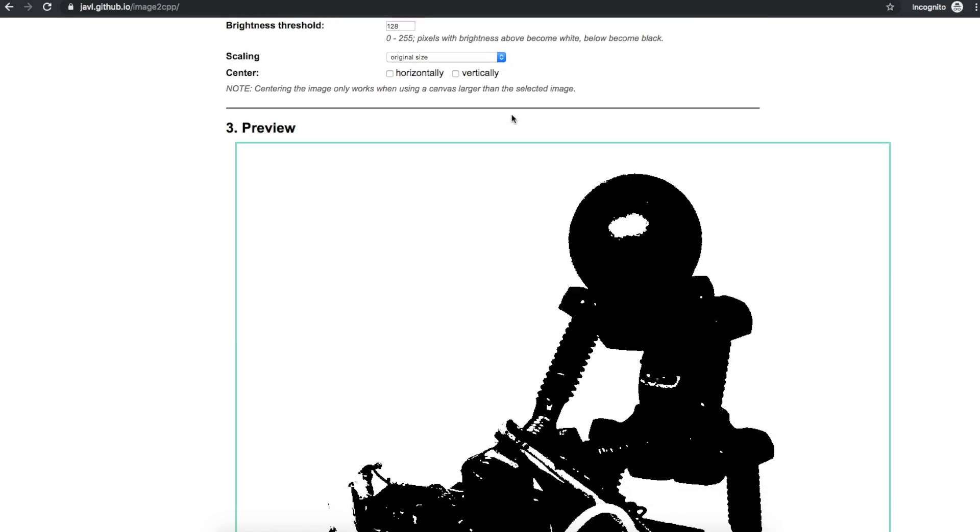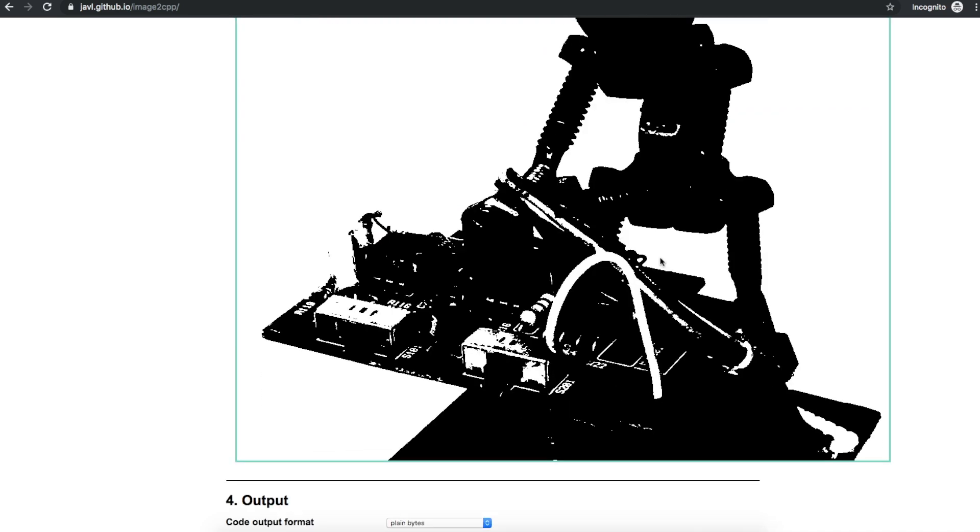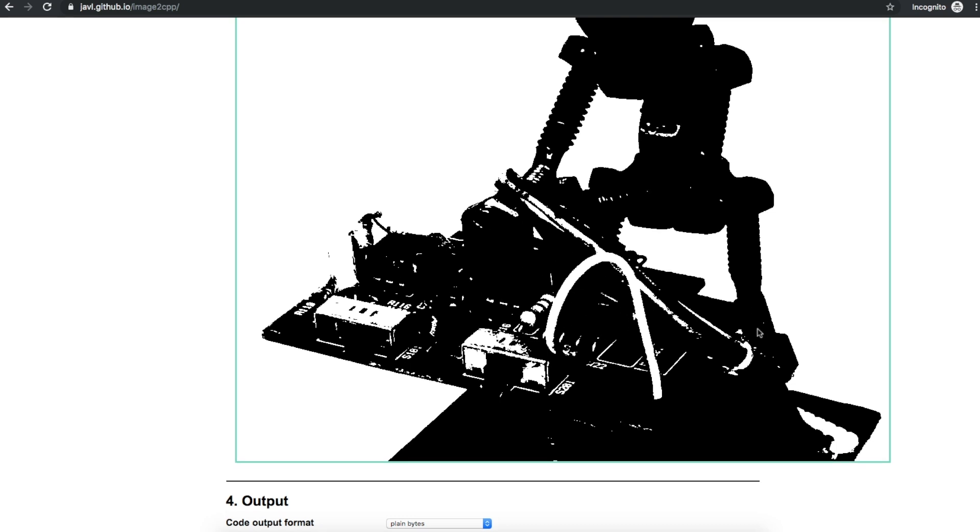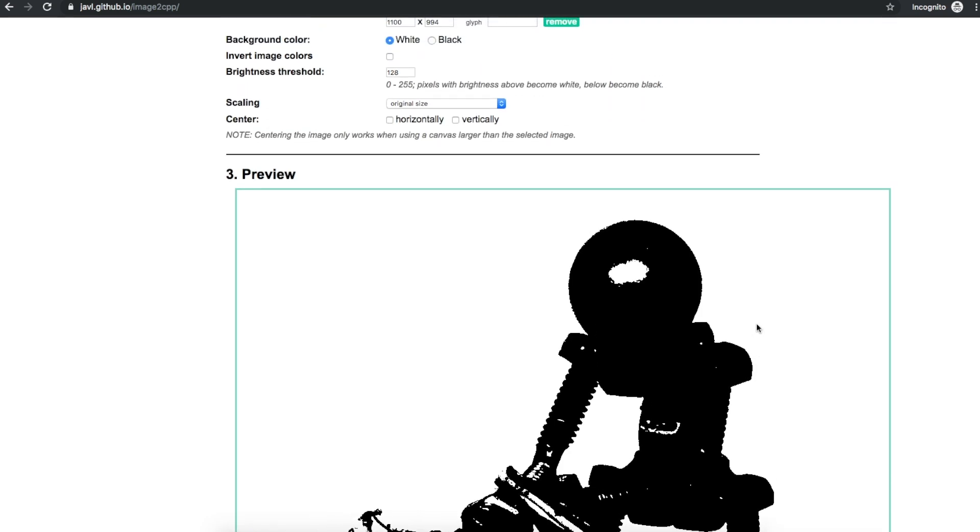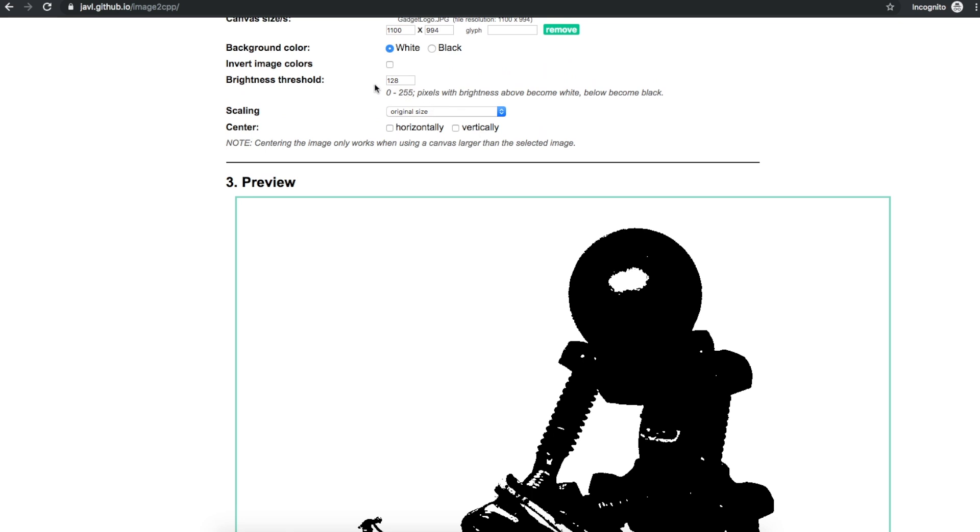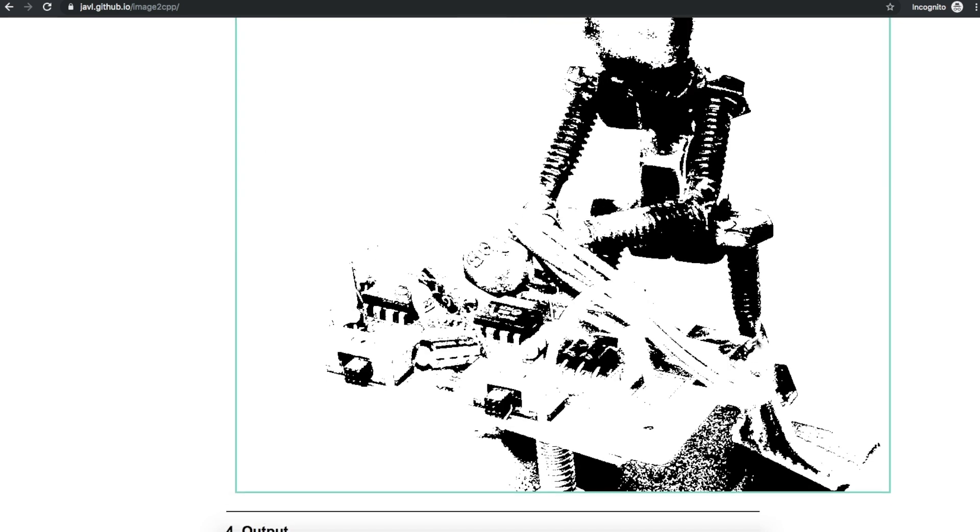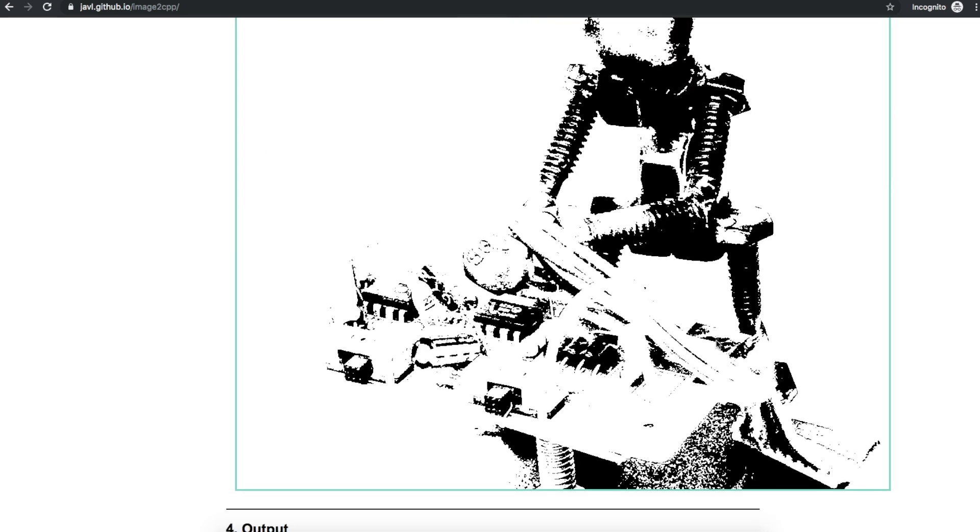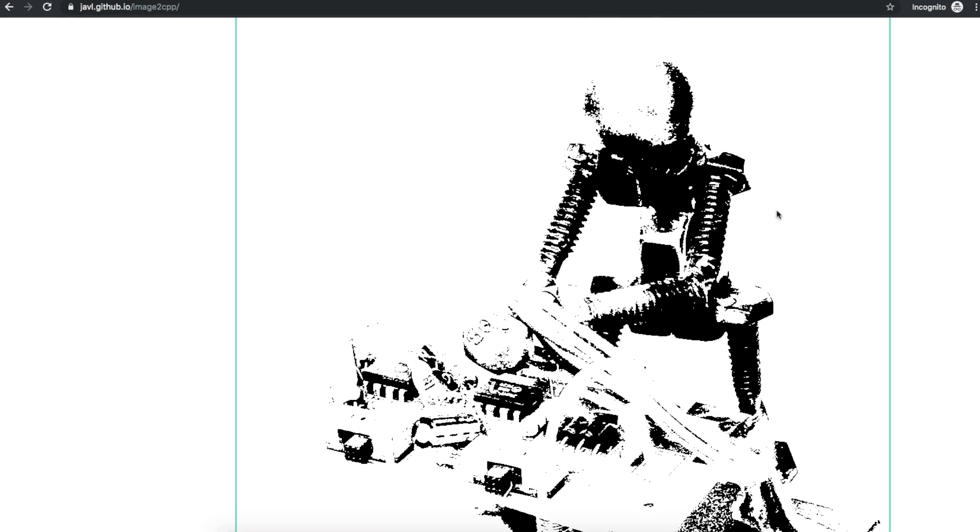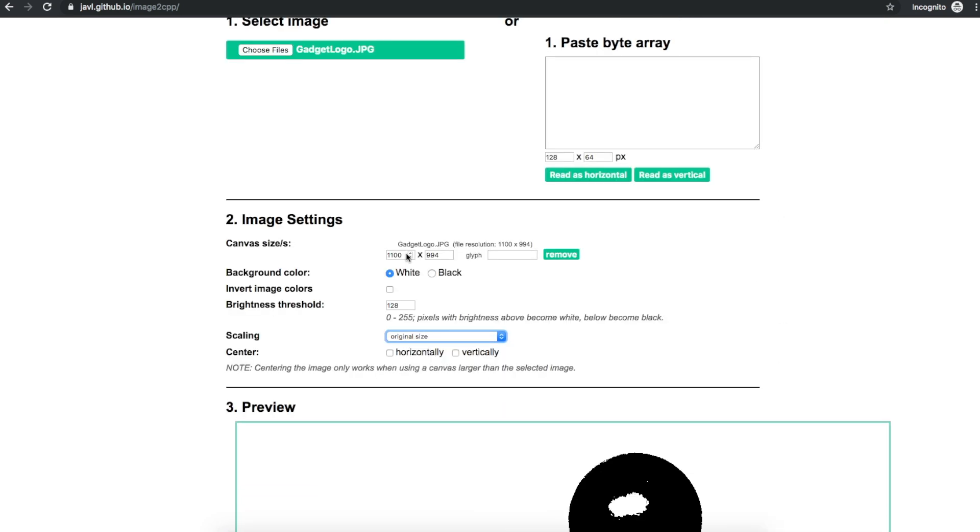And depending on how much detail is in the image and if I just want it to be more of an outline or not I can change this threshold. So let's say we made it 50. Now it may be looking like it picks up more detail but it also loses some boundary definition.